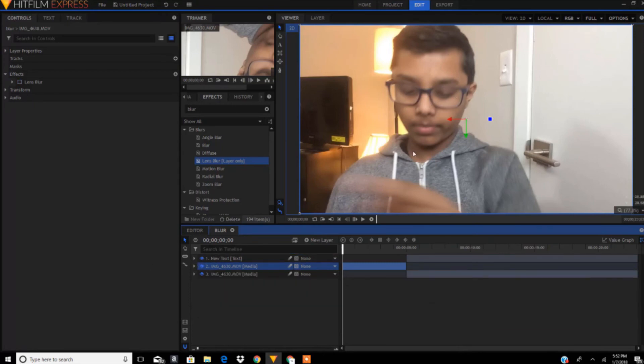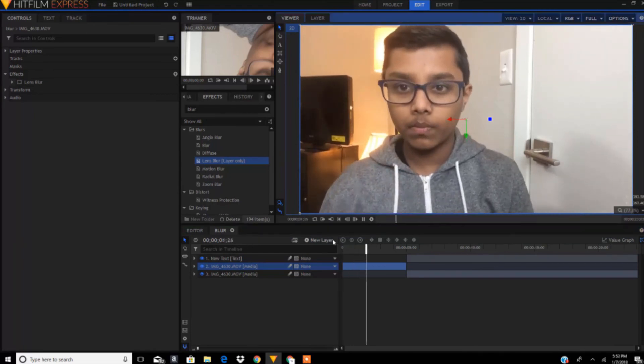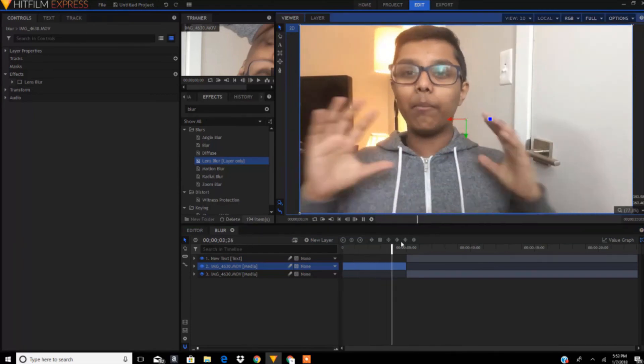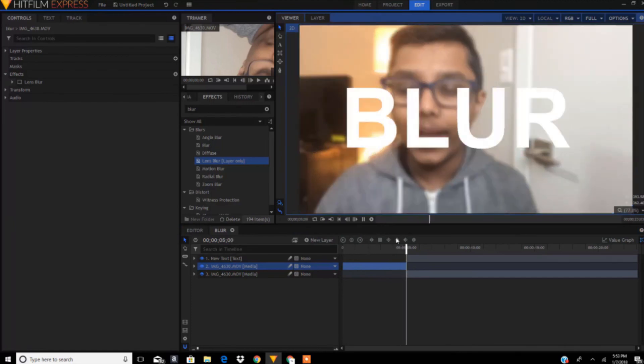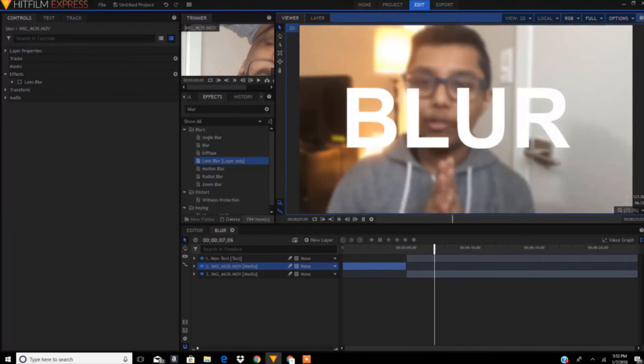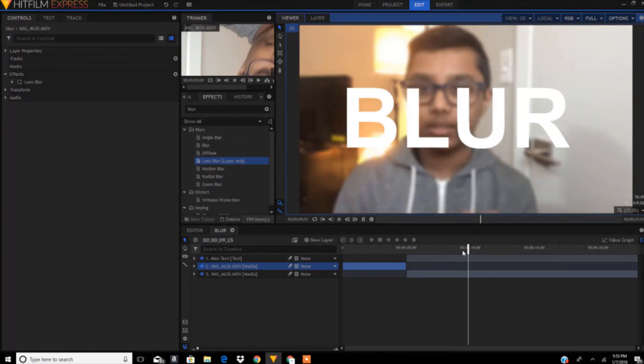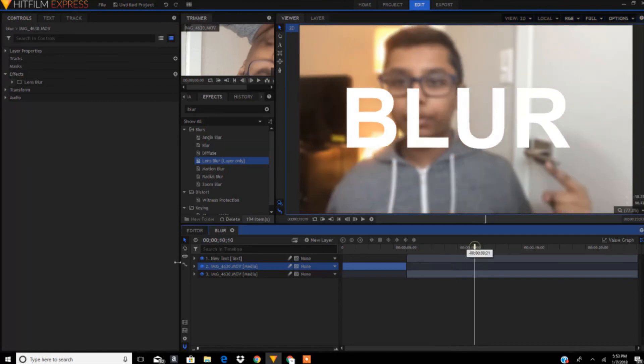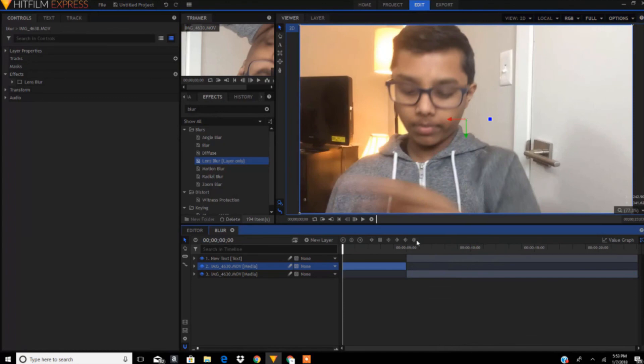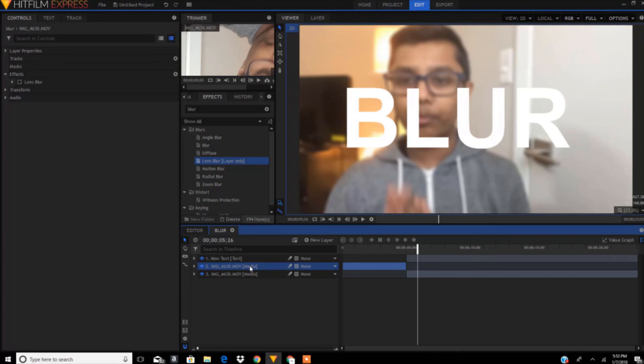I'm going to make another video about how to work this with keyframes, so make sure to subscribe to my channel and like this video. I'll see you guys in the next one. Peace.